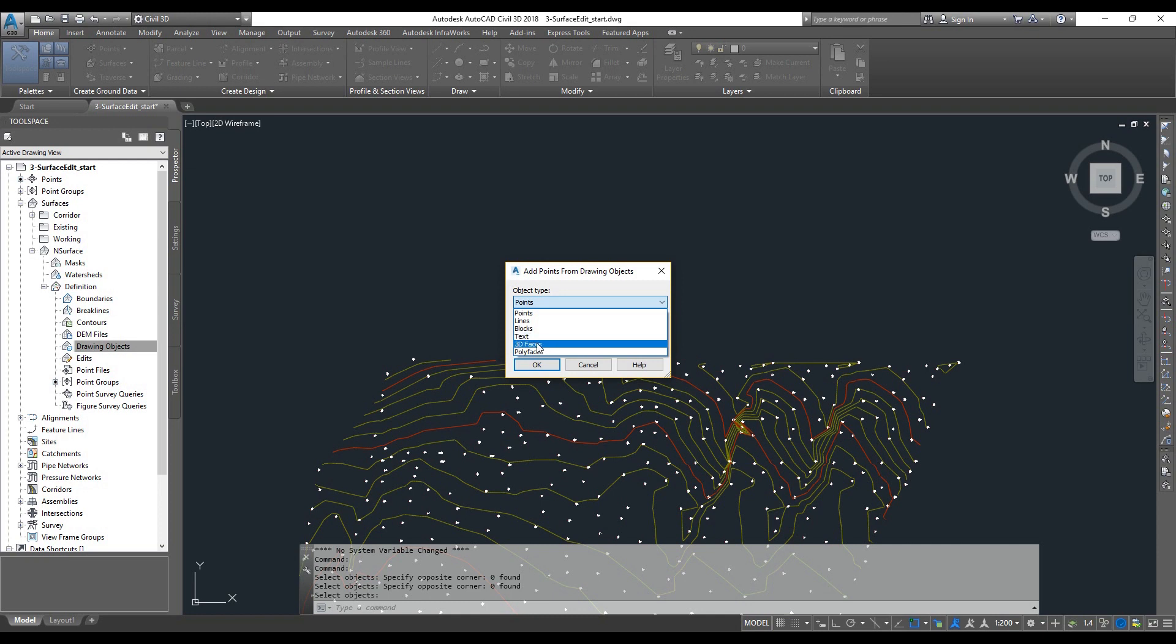3D faces. So survey software or total station 3D faces are output. Poly faces and 3D faces, both of these options we can include.